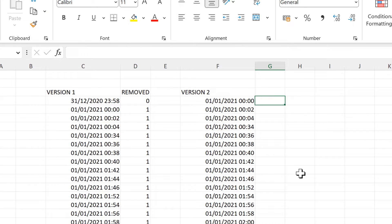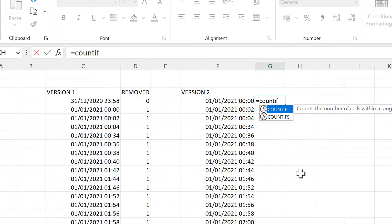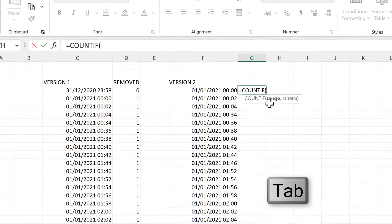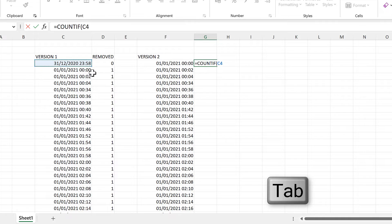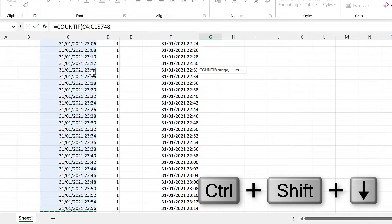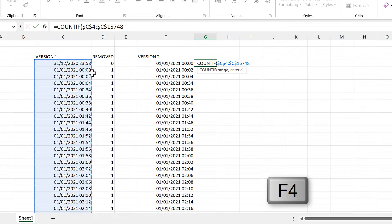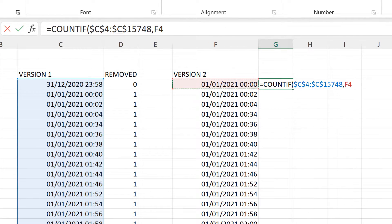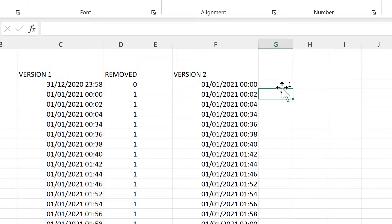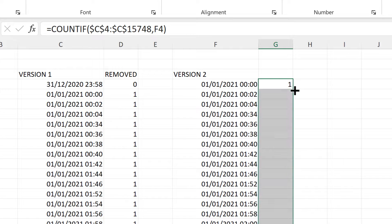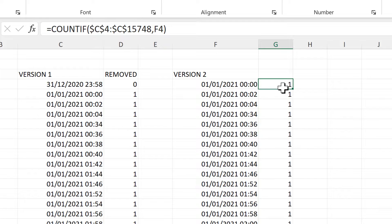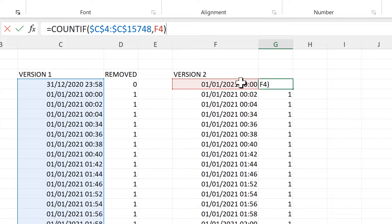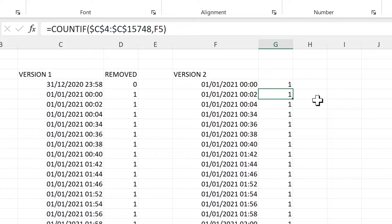Now we can do this the opposite way round. I'll use COUNTIF again, but this time the range is all of the dates and times from version 1. I'll press F4 to make that an absolute cell reference, then the criteria will be this cell here. Close brackets and enter, then double-click to send the formula down. This formula counts how many times this value appears in that column — it appears once, so we get the number one.